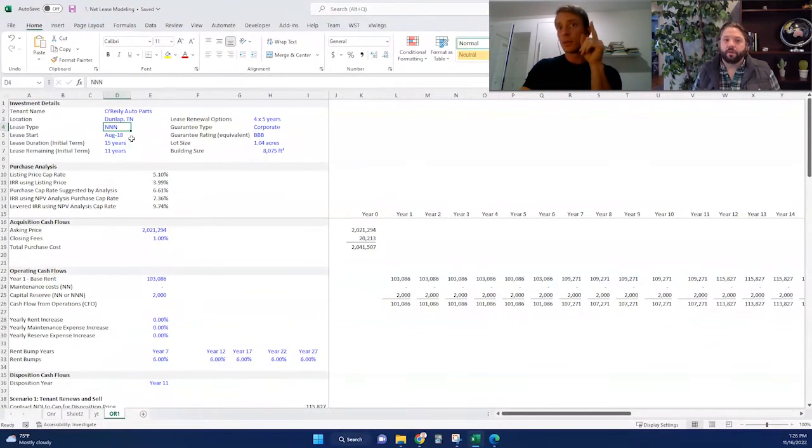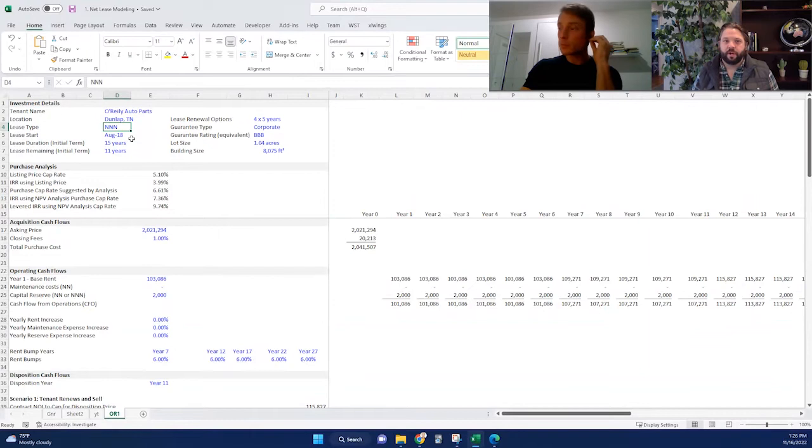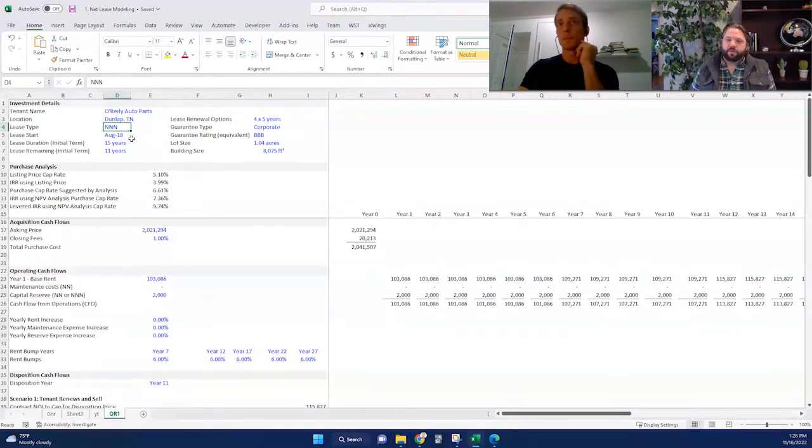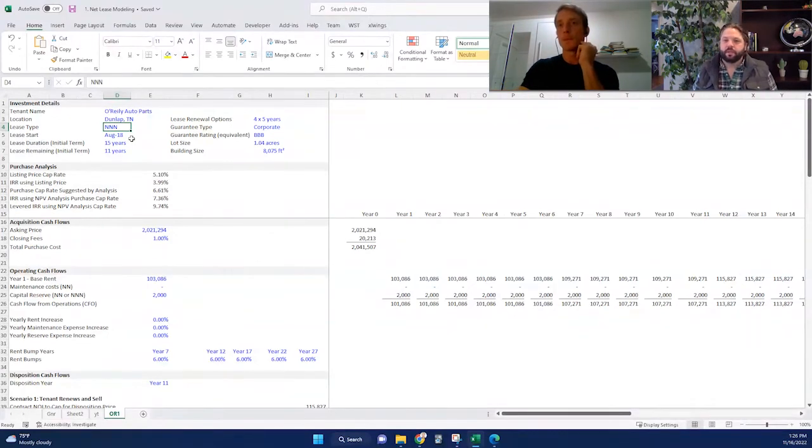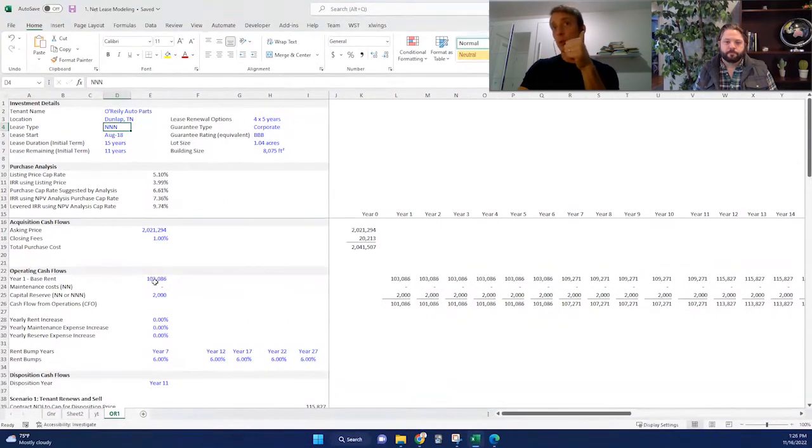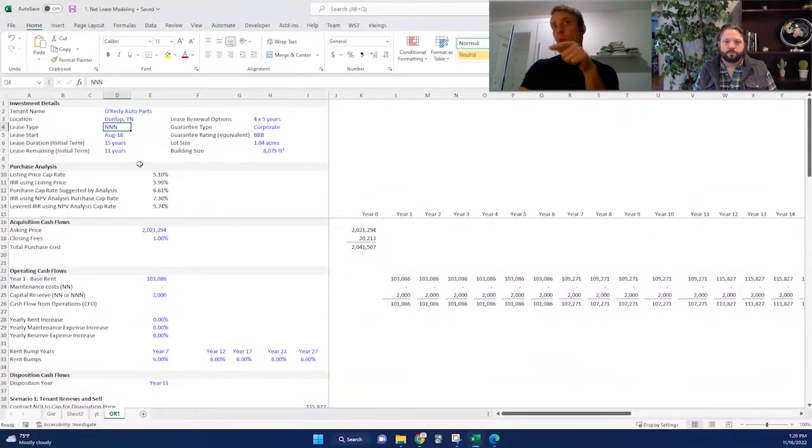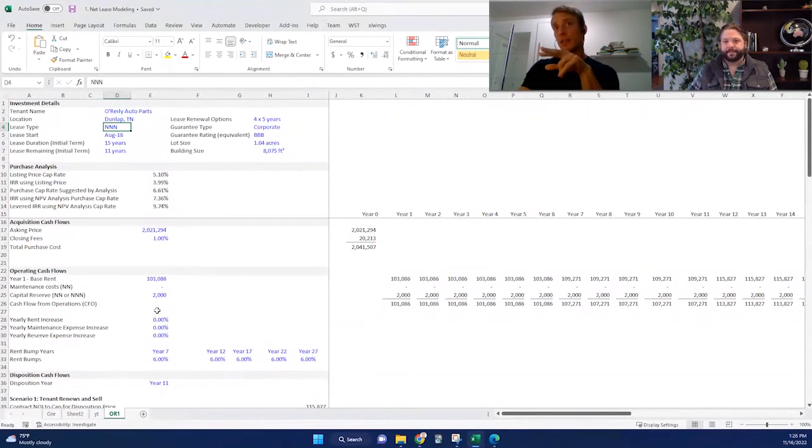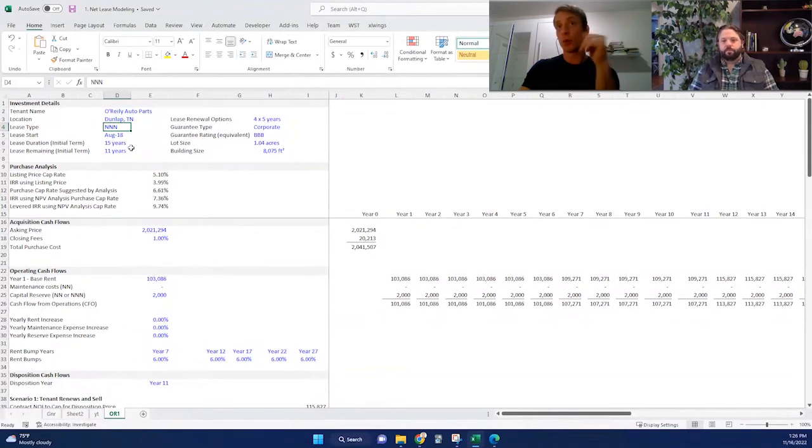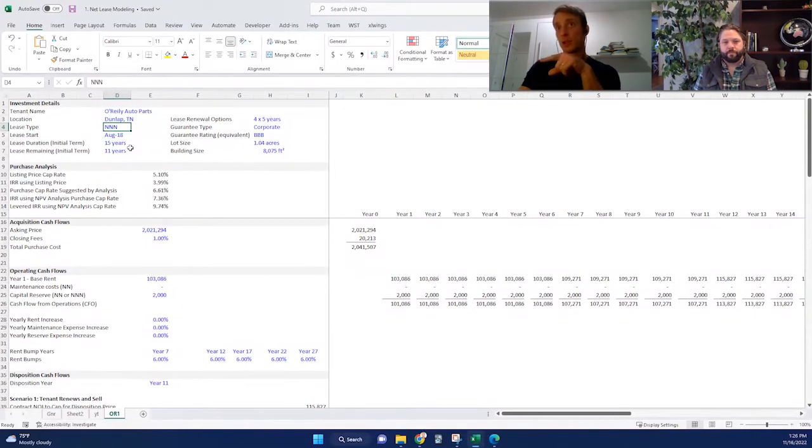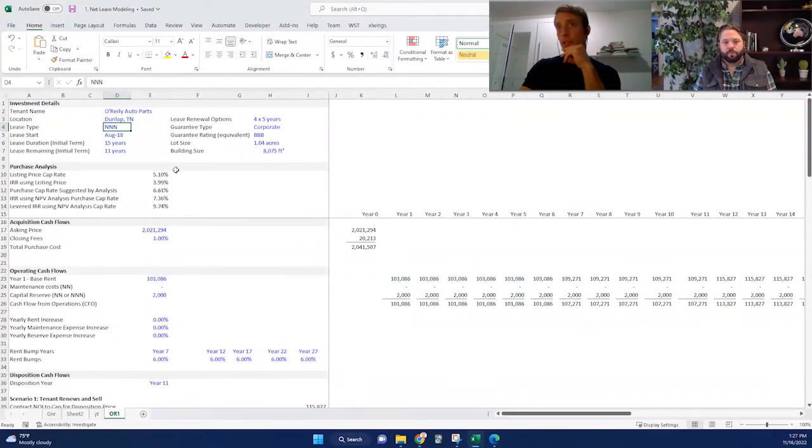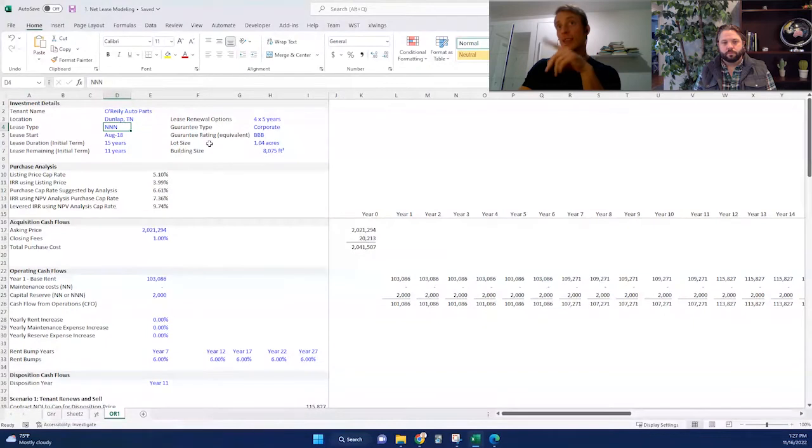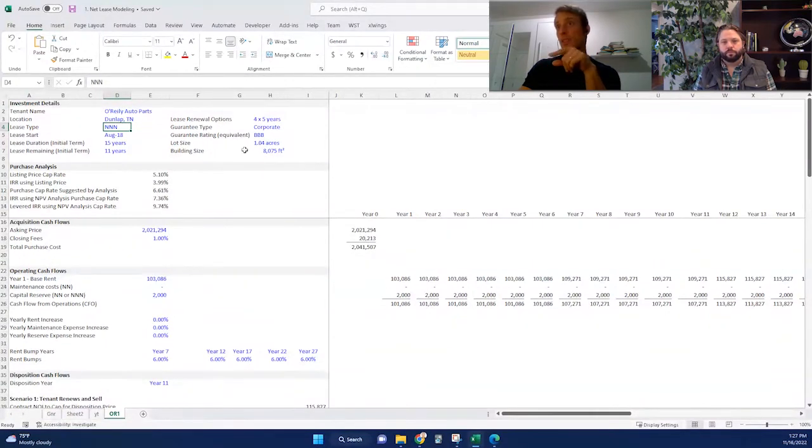This deal specifically is a triple net lease, but it's not an absolute triple net lease. The tenant is going to pay you the rent, they're going to pay the insurance, property taxes, and handle all of the regular maintenance. What that doesn't mean is they're going to take care of the roof and structure. So because of that, we need to slightly modify the way we look at this in Excel to include a small reserve each year for that eventual time when you're going to have to do maintenance or replace the roof or do maintenance on the structure.